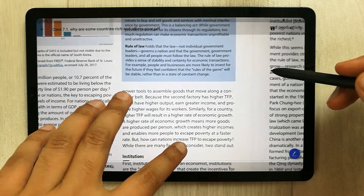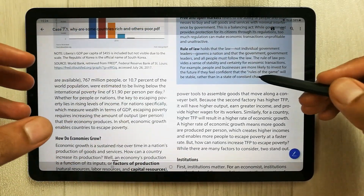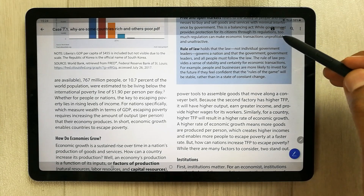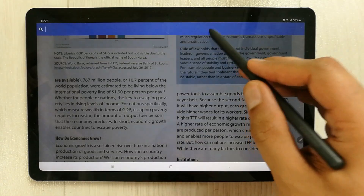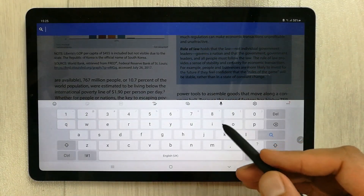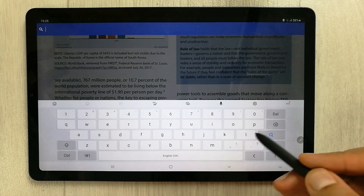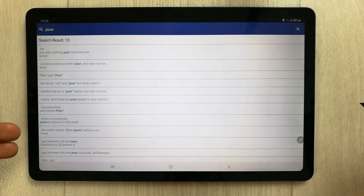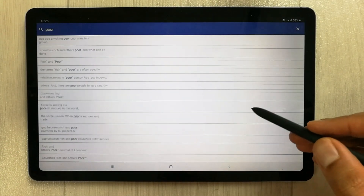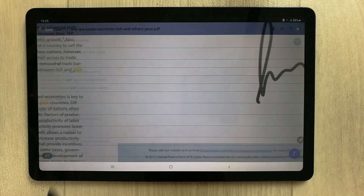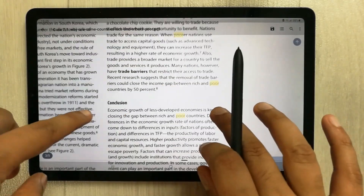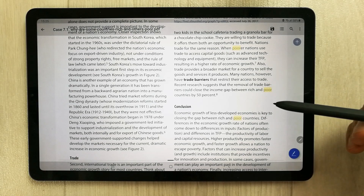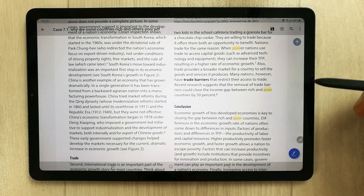The search tool lets you find any specific word in your PDF. Simply select the search option, type the word you're looking for, and it will show all the lines where that word exists, highlighting the matching word for you.